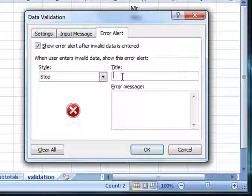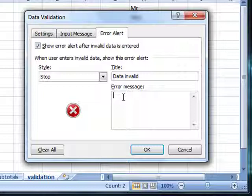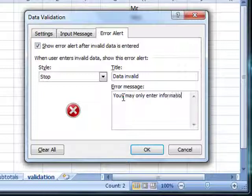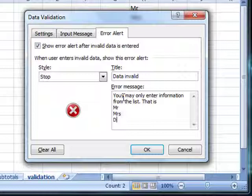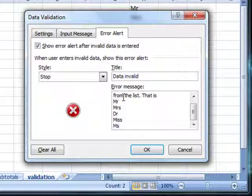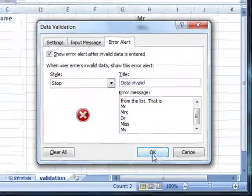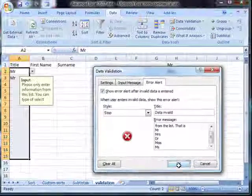Give it a title: data invalid, and then the input message. You may only enter information from the list. That is Mr, Mrs, I can't remember what I put in now - Dr, Miss and Ms. We then click on OK.